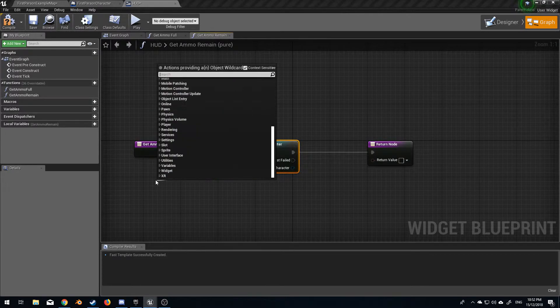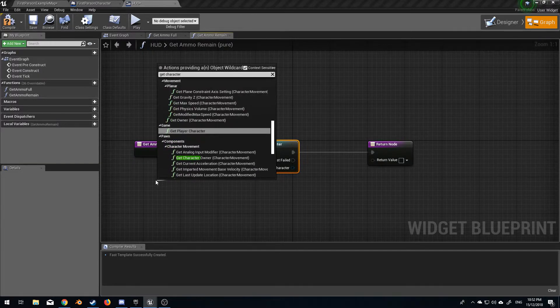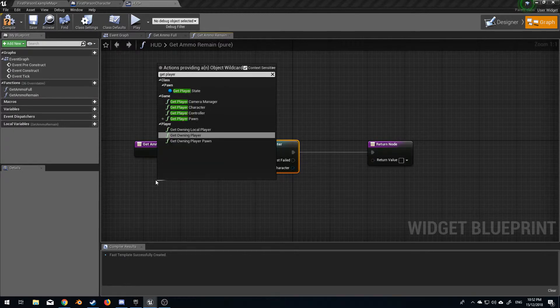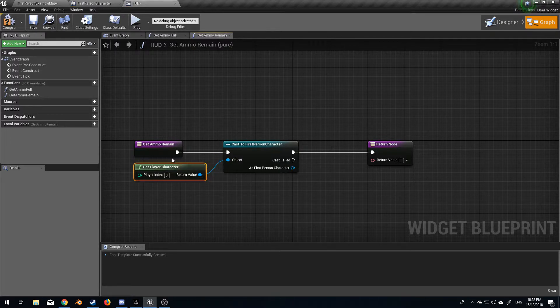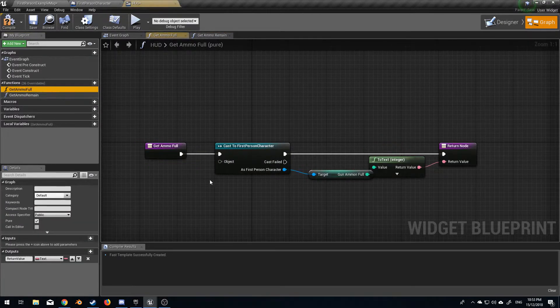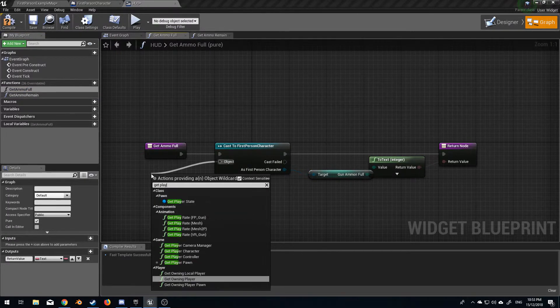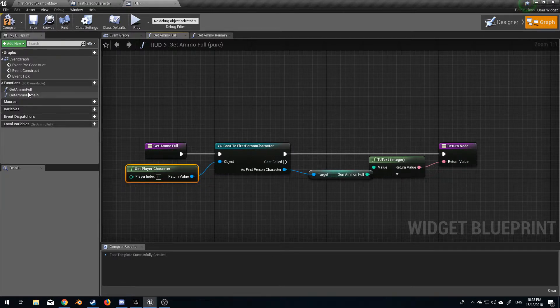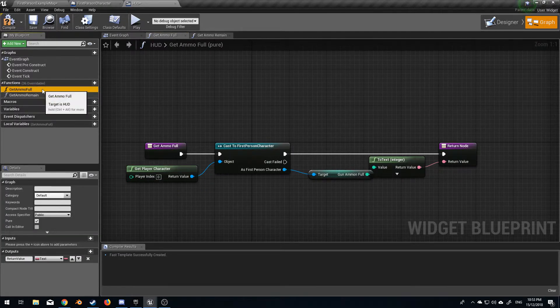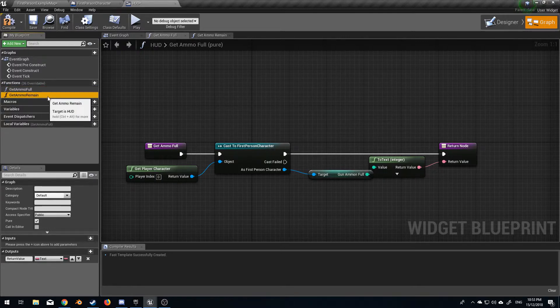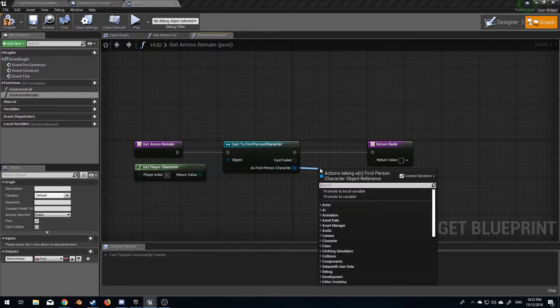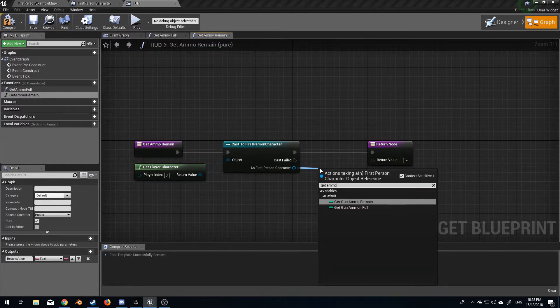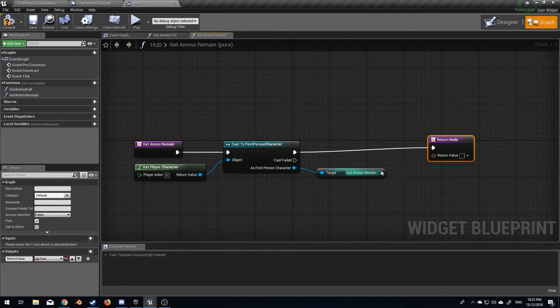Get player character. We're going to go back to the other HUD as well. Let's go back over to remain. Sorry, get player character and let's go back over into full. They're both the same, it's because I'm in the wrong tab.